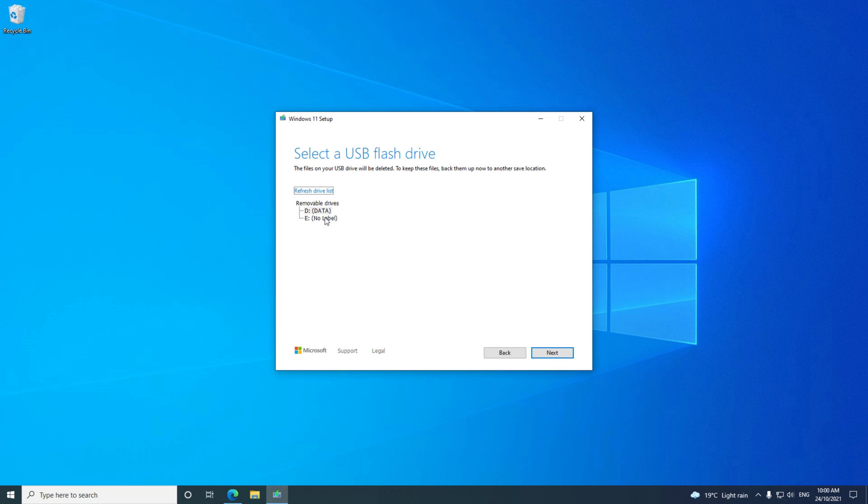Be careful here to select the right drive. You might accidentally wipe the wrong drive. Always do a backup first.